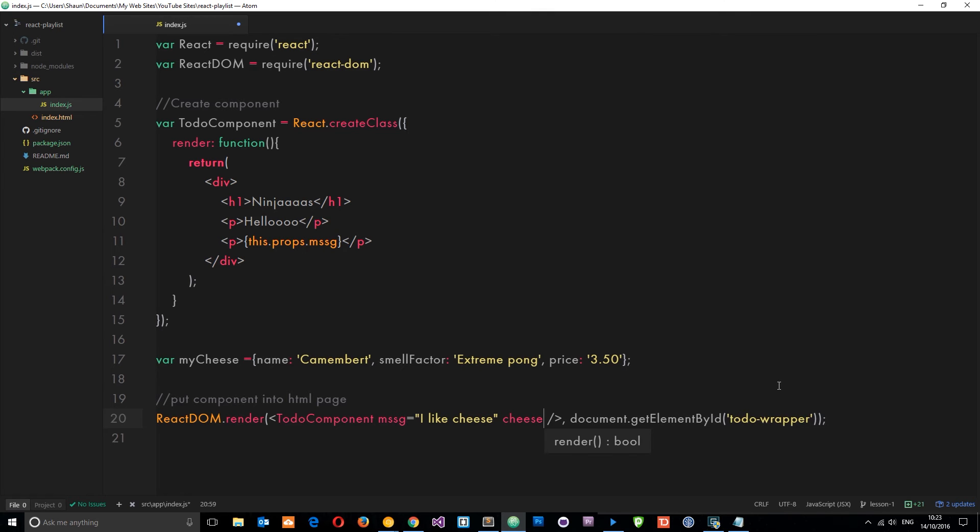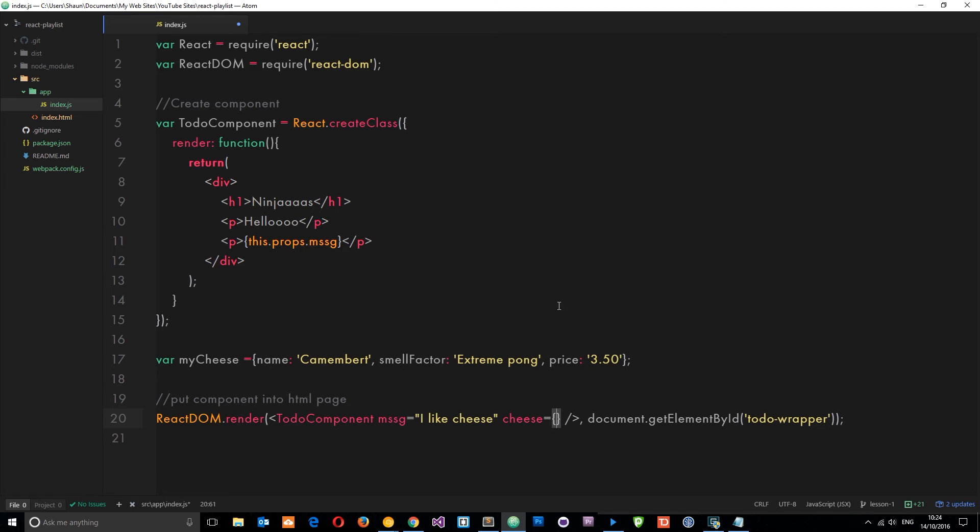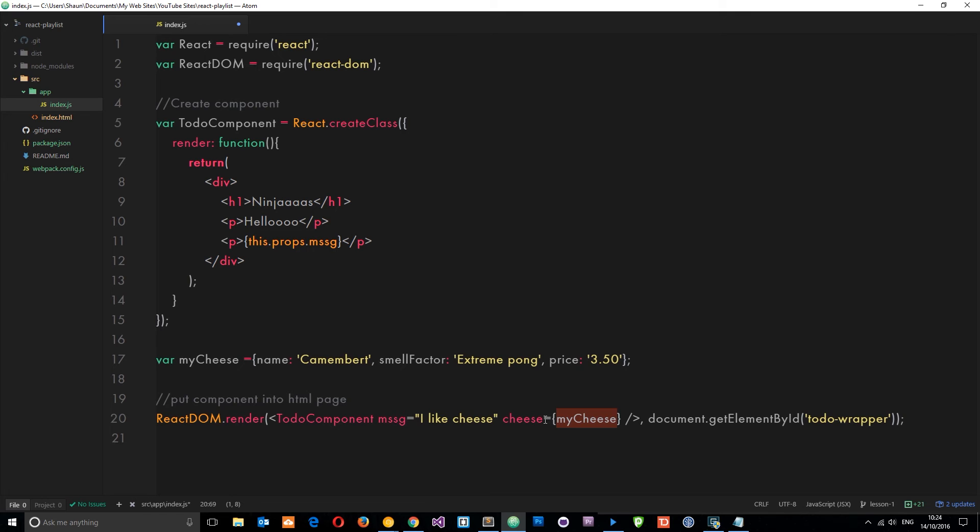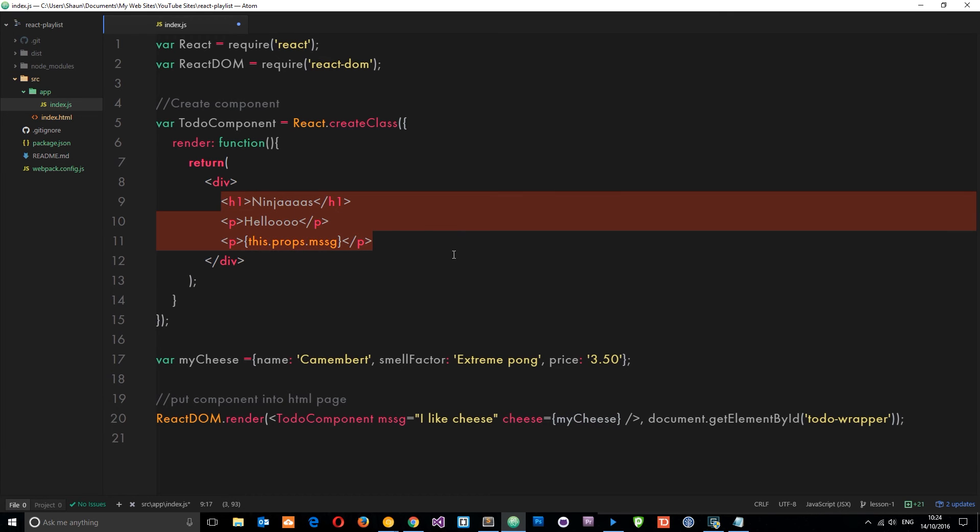We'll say myCheese. We don't use these quotation marks anymore when we're inputting some kind of variable or object, we use the curly braces then the name of that variable. Now we can access this prop in this component. I'm going to get rid of these first.